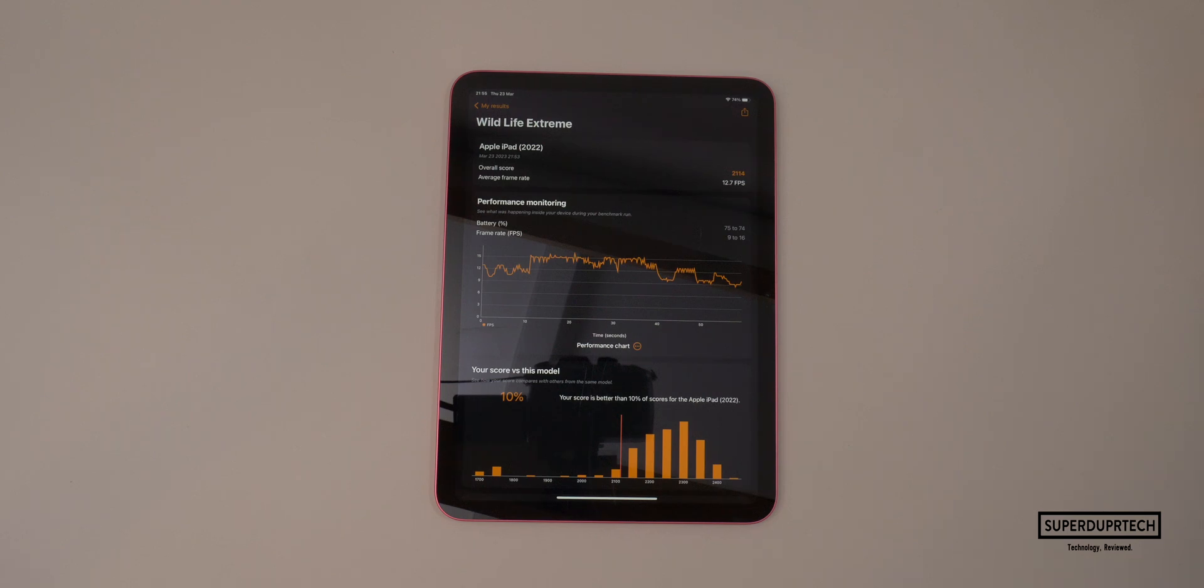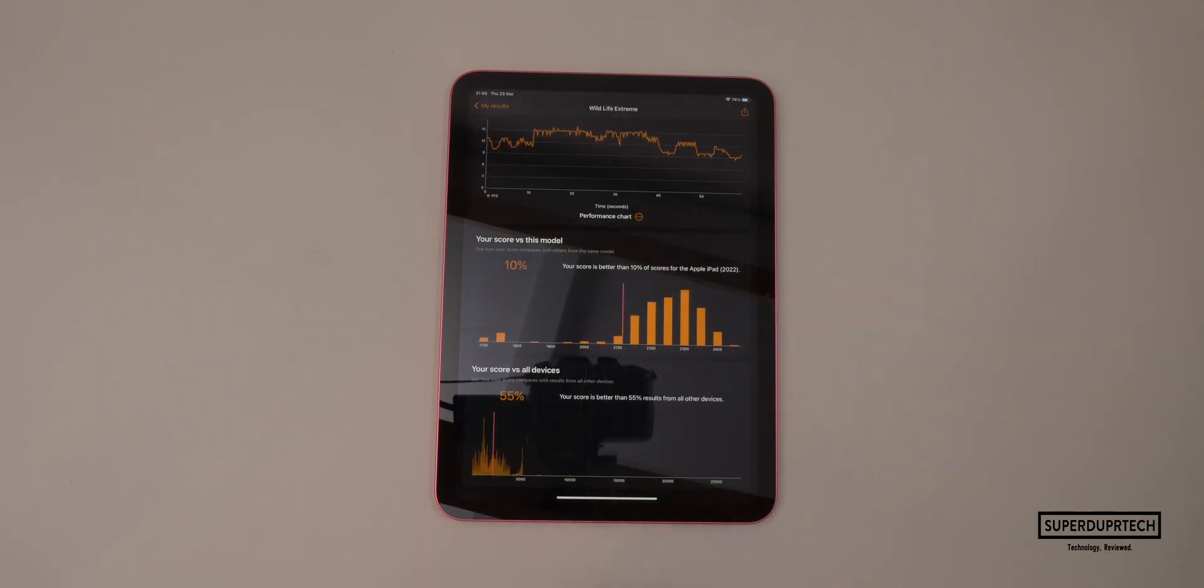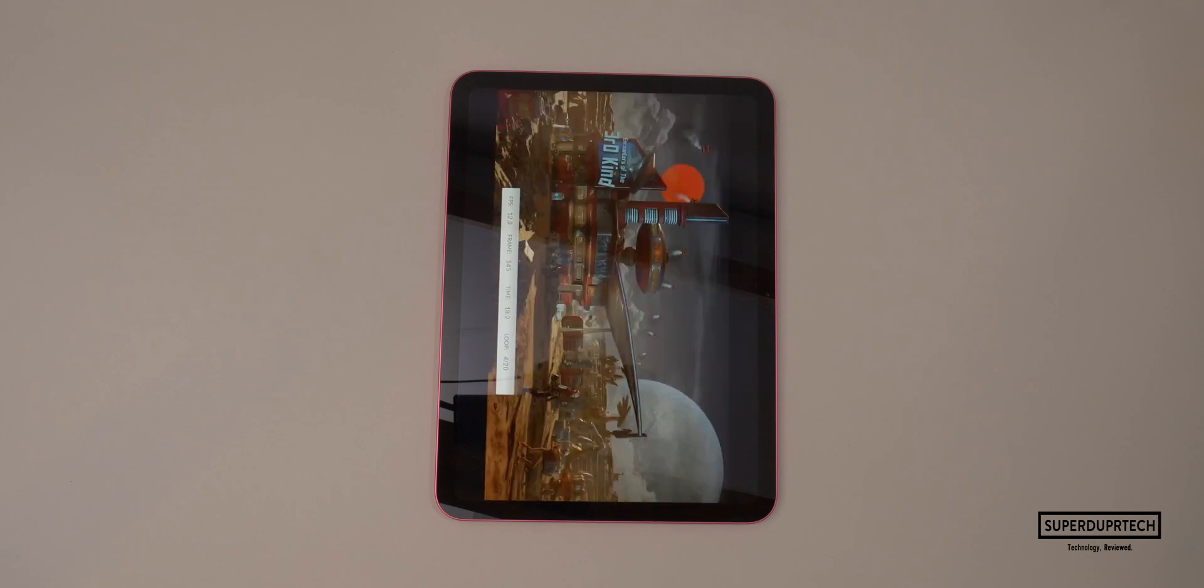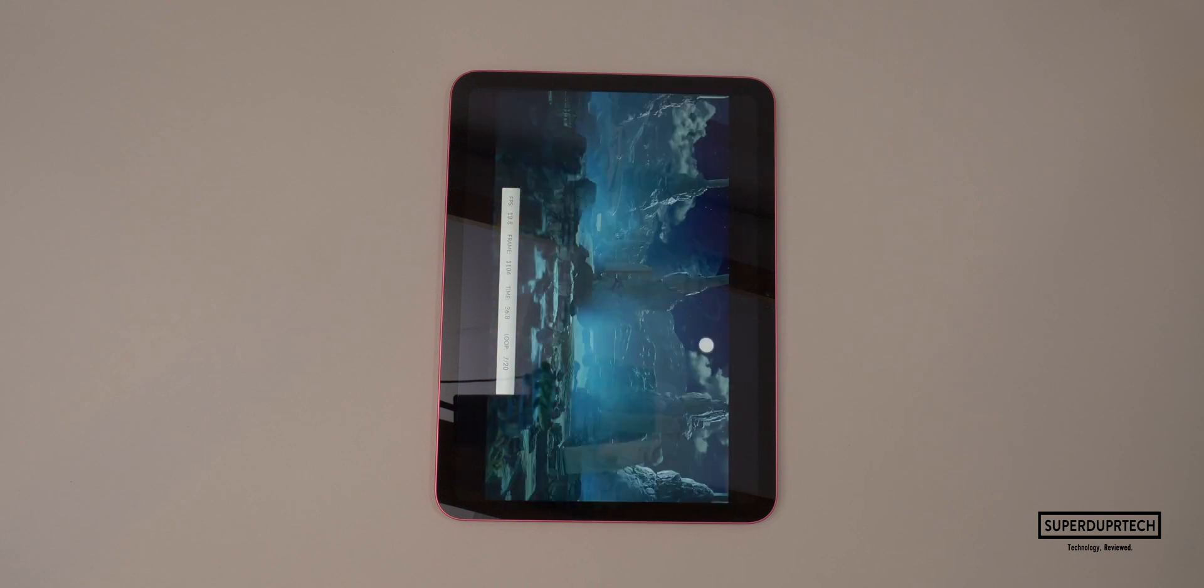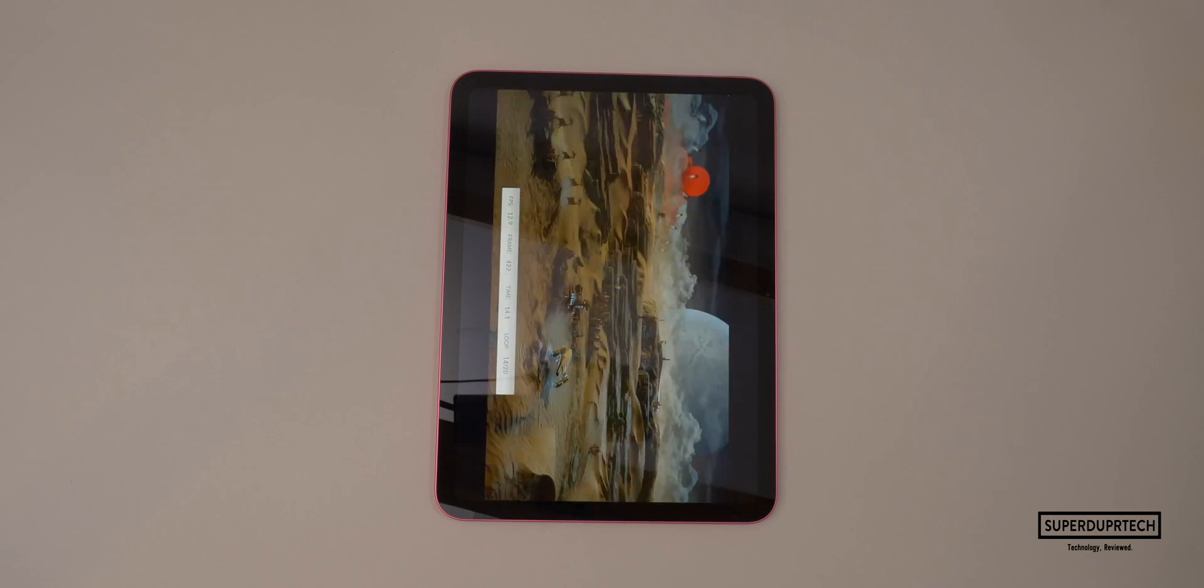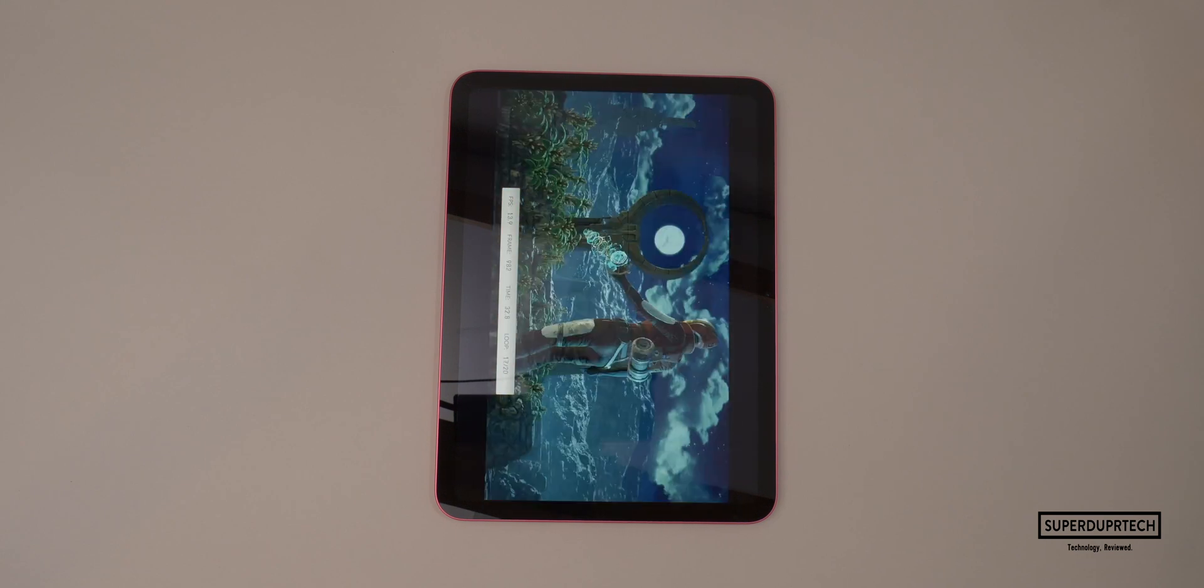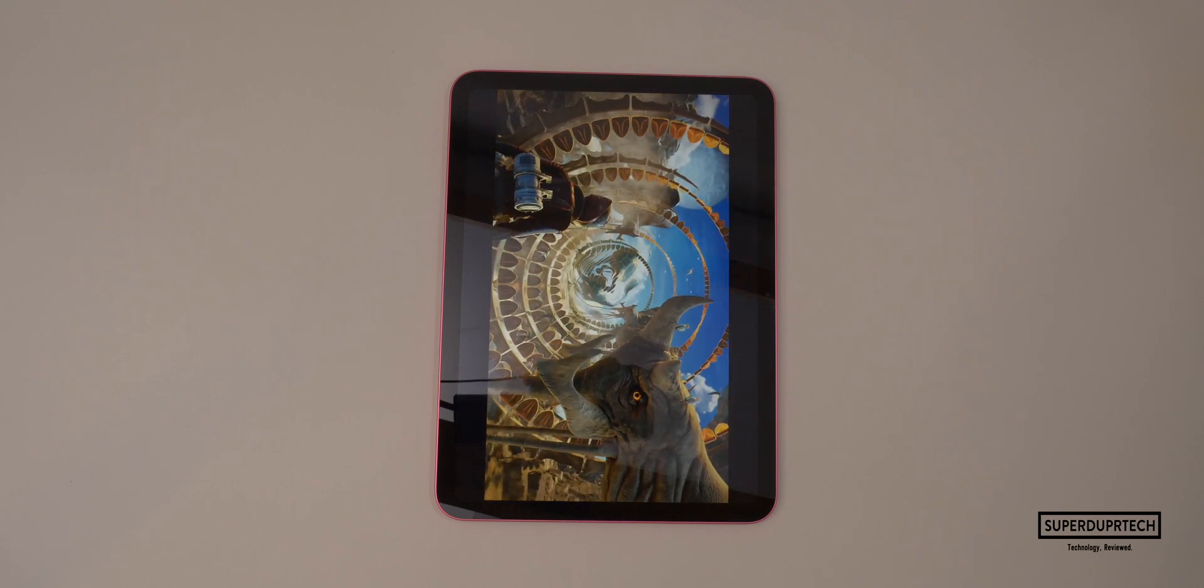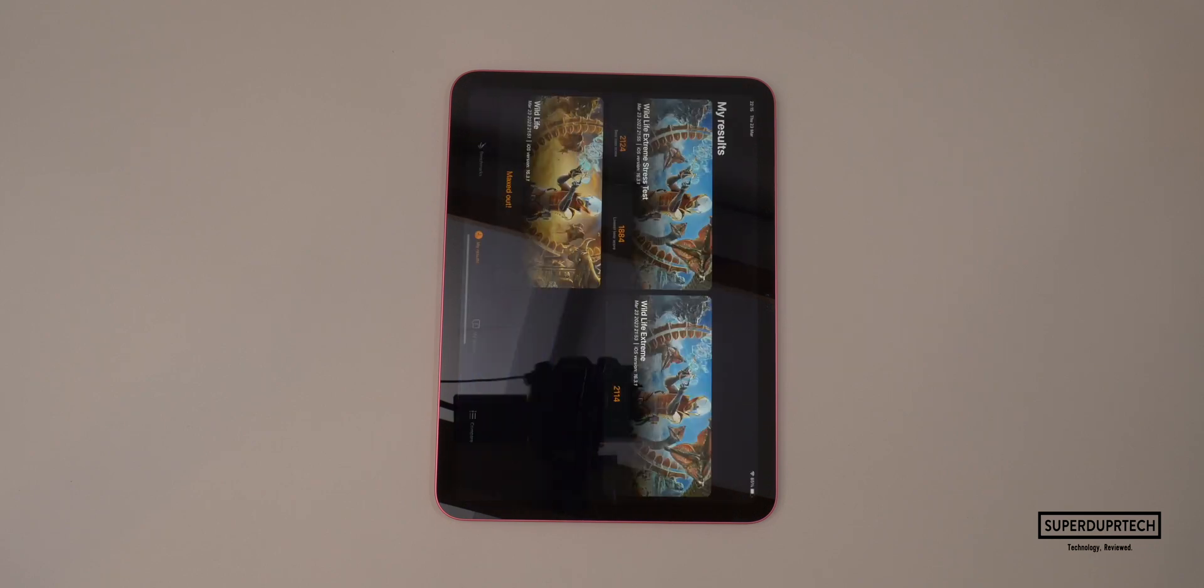I therefore ran the wildlife extreme stress test and the best score that I achieved here was 2,124 and the lowest I achieved was 1,884, with a decrease in performance of around 12%.